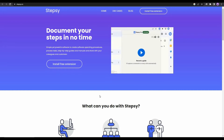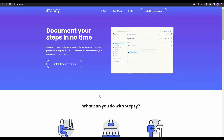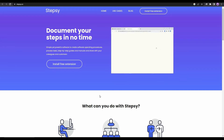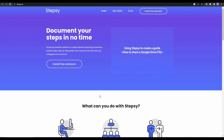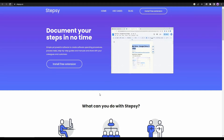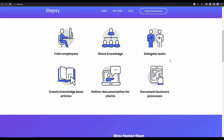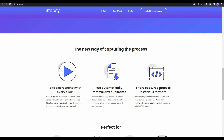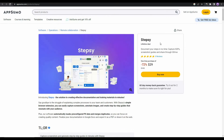Today I'm going to talk about StepC. StepC is a Google Chrome extension that lets you make tutorials — in images or even in written format with step-by-step guides. This is going to save you a lot of time. StepC takes screenshots with every click on your mouse, automatically removes any duplicates, and you can share the captured process in various formats. You can train employees, share knowledge, delegate tasks, and more.